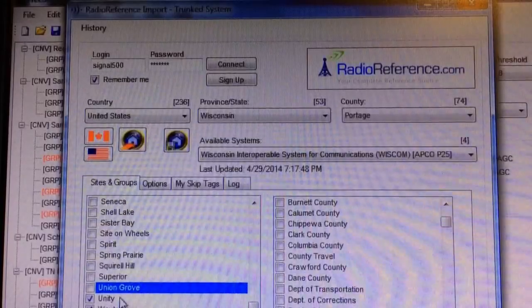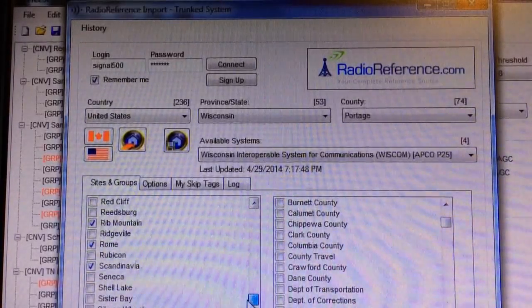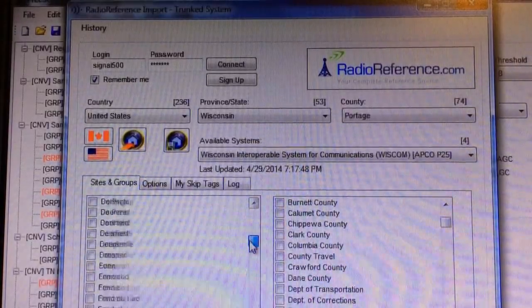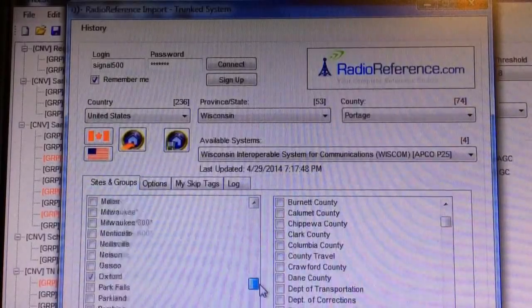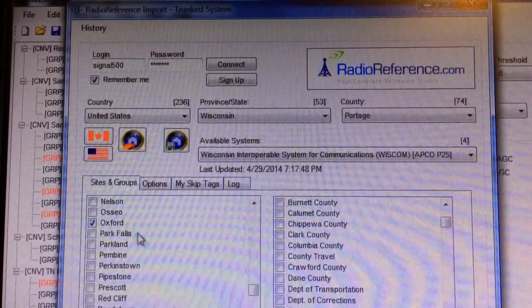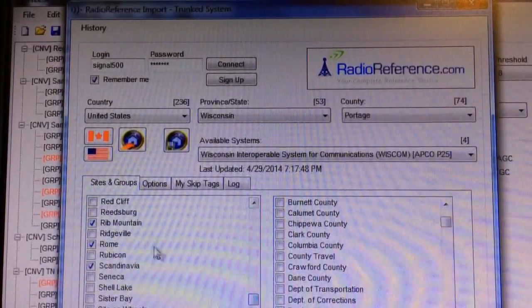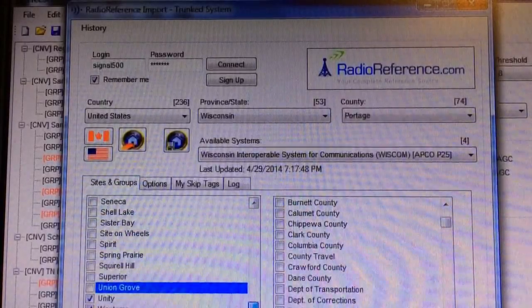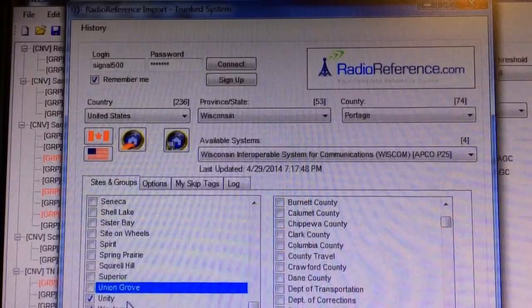There were six sites around that county that I want to load. I unclicked everything else. Oxford is clicked, Rib Mountain is clicked, Rome is clicked, Scandinavia, all the way down, Unity, Wautoma — so all of those are clicked. Those are the ones I want.